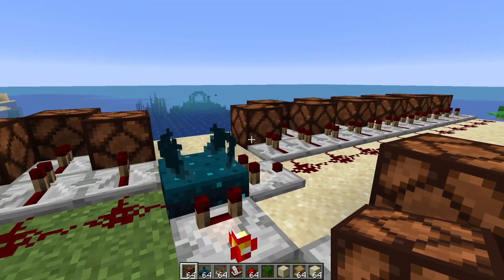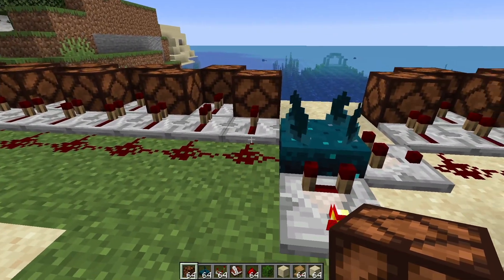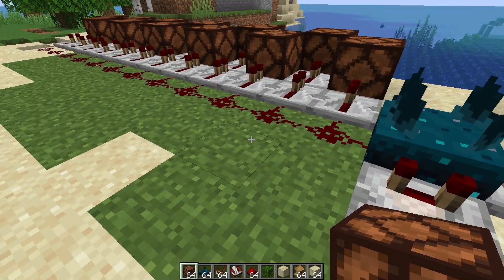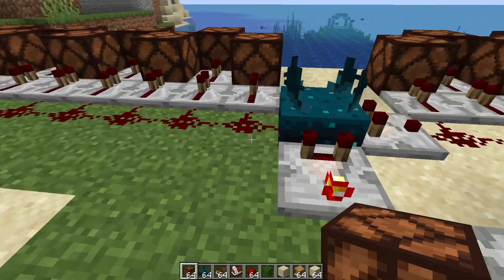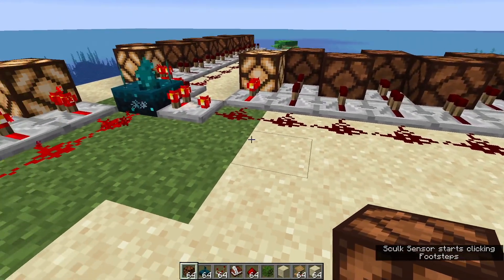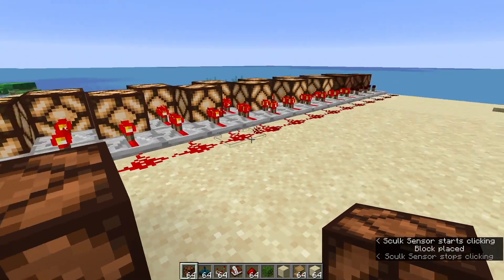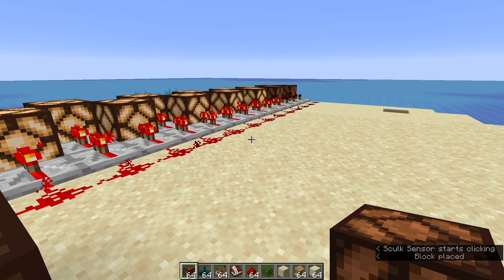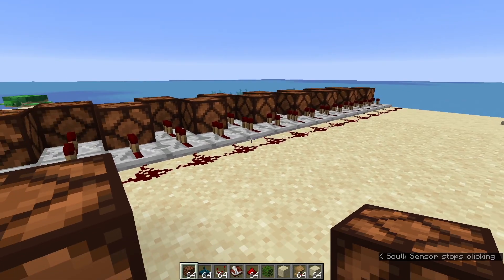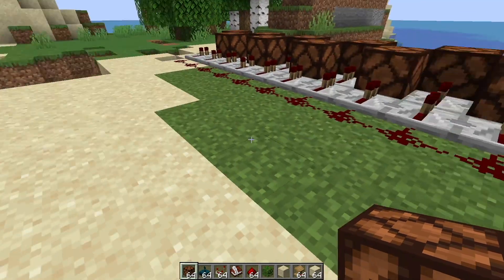Now different vibration types emit different frequencies. For example, placing a block here — we've got to give that a second to calm down. You can see that's going to light all the way down there to number 12 on the frequency chart.